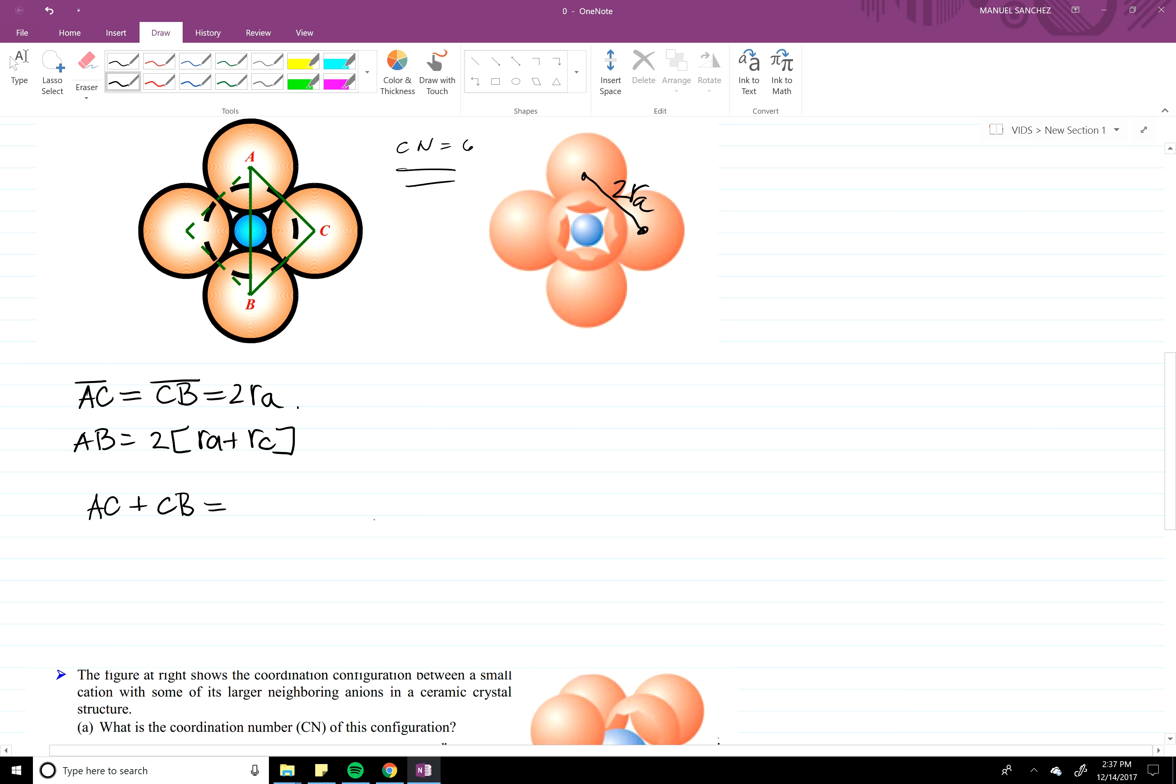RBC is equal to AB squared. Yep, alright, plugging in what we know, we're going to take the square root of this one. Let me just write it out. So plugging in everything you get two RA plus RC.